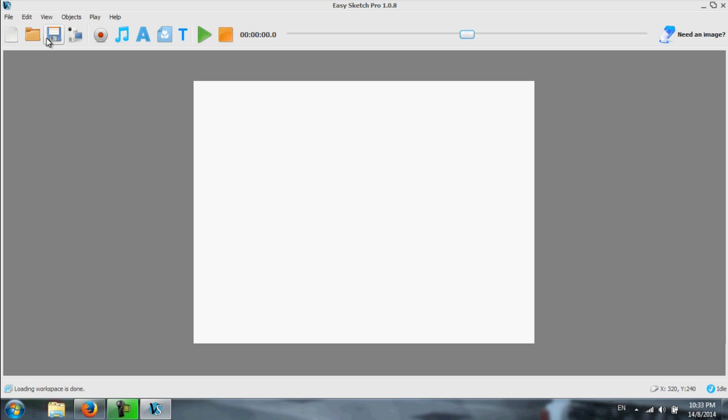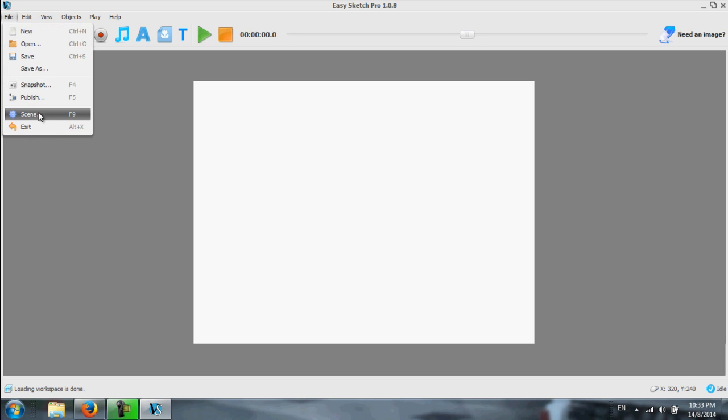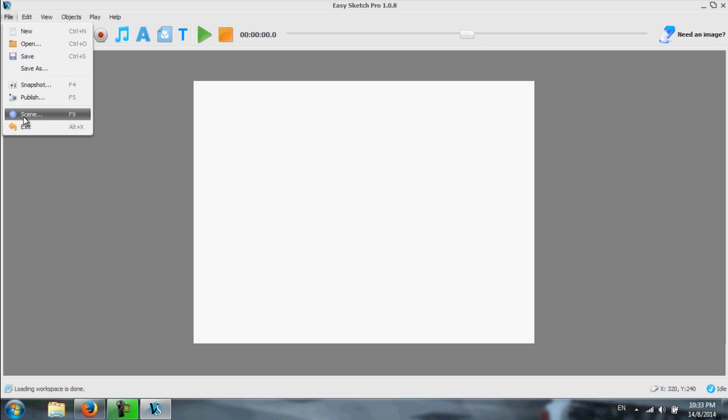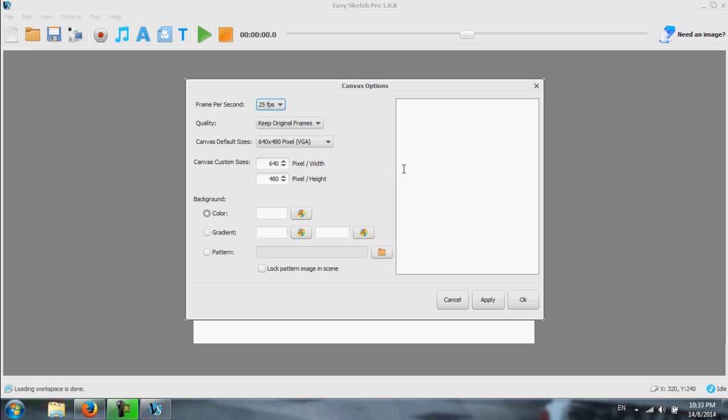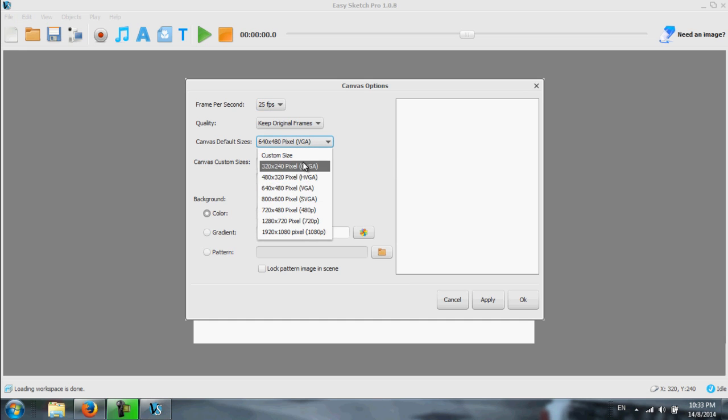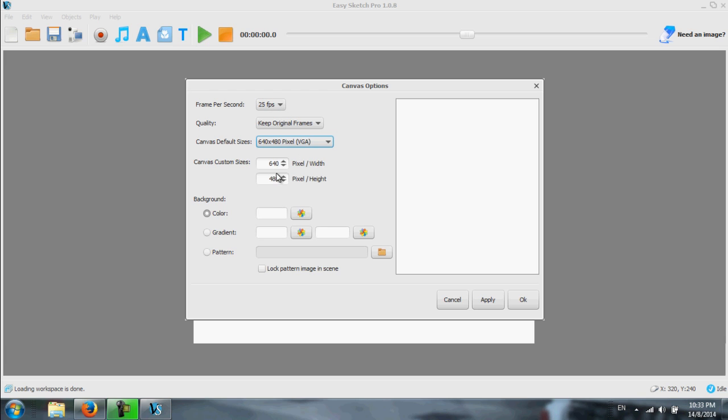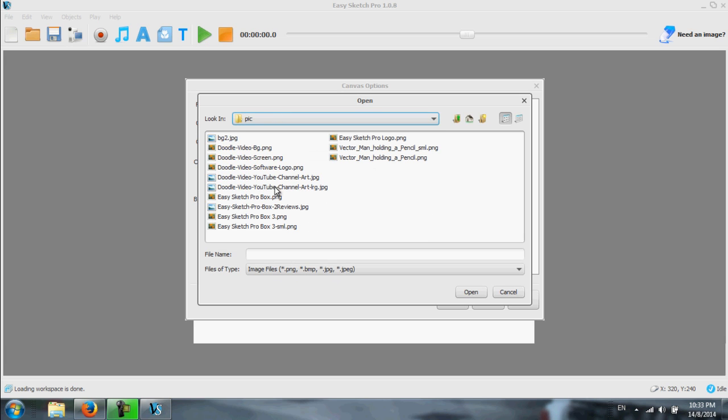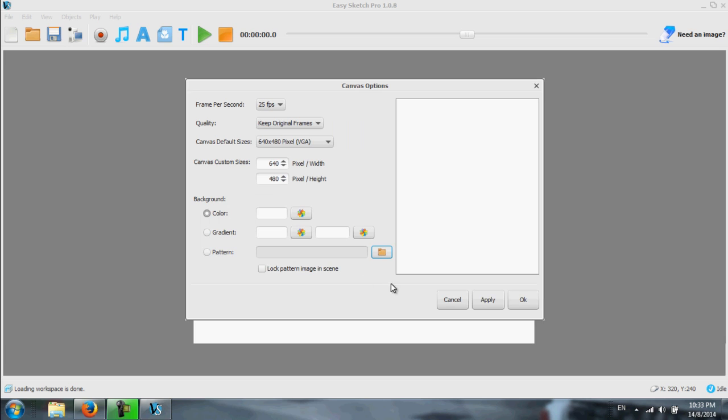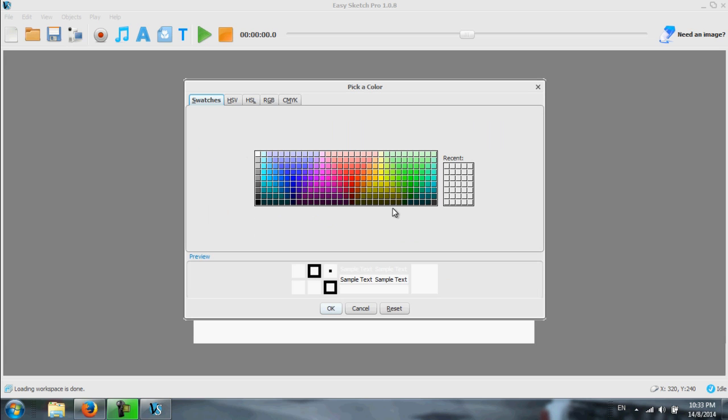First of all, the first thing normally we would do is to set the screen size or the whiteboard size. Under the file, you go to the scene and you can set it to whatever size that you like. Whether you want HD or 16x9 or 4x3 ratio. And all these parameters can be set here. You can even use a background image if you like. You can choose your own background image or just a color background.